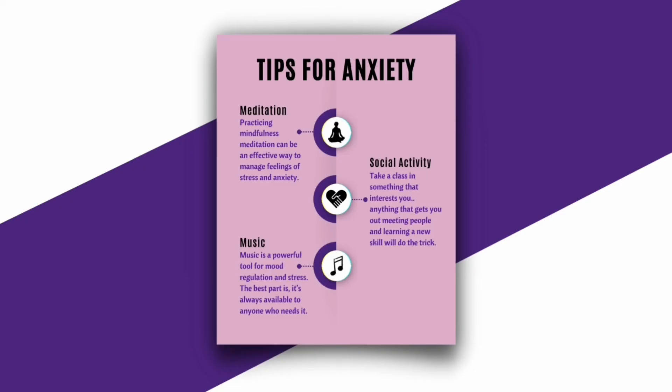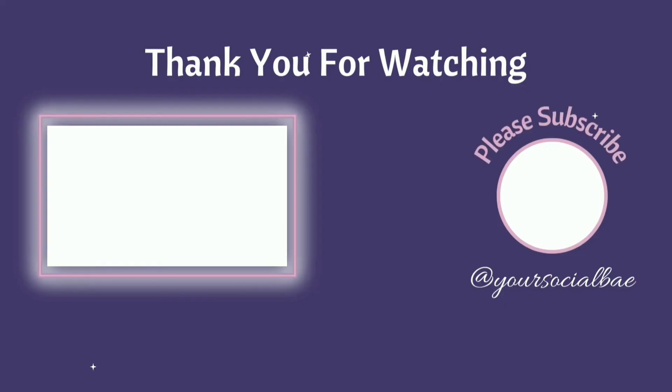If you found this tutorial helpful, don't forget to subscribe to my channel. It really motivates me to work even harder. Thank you so much for watching. See you in the next video.